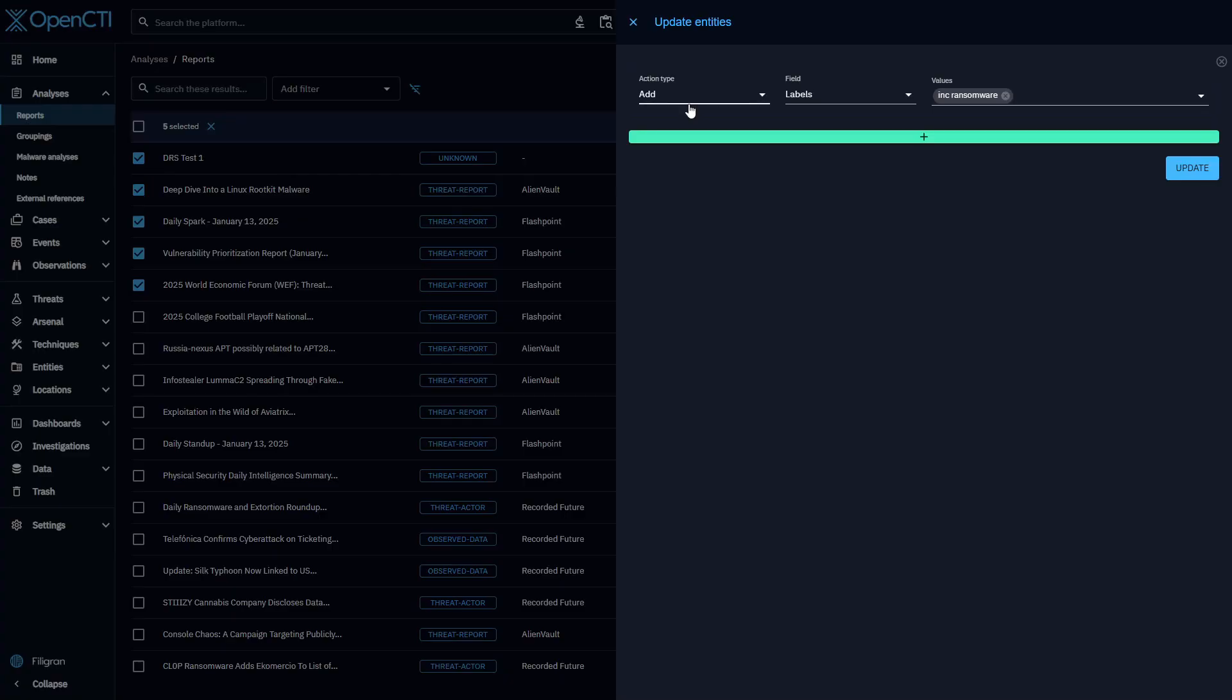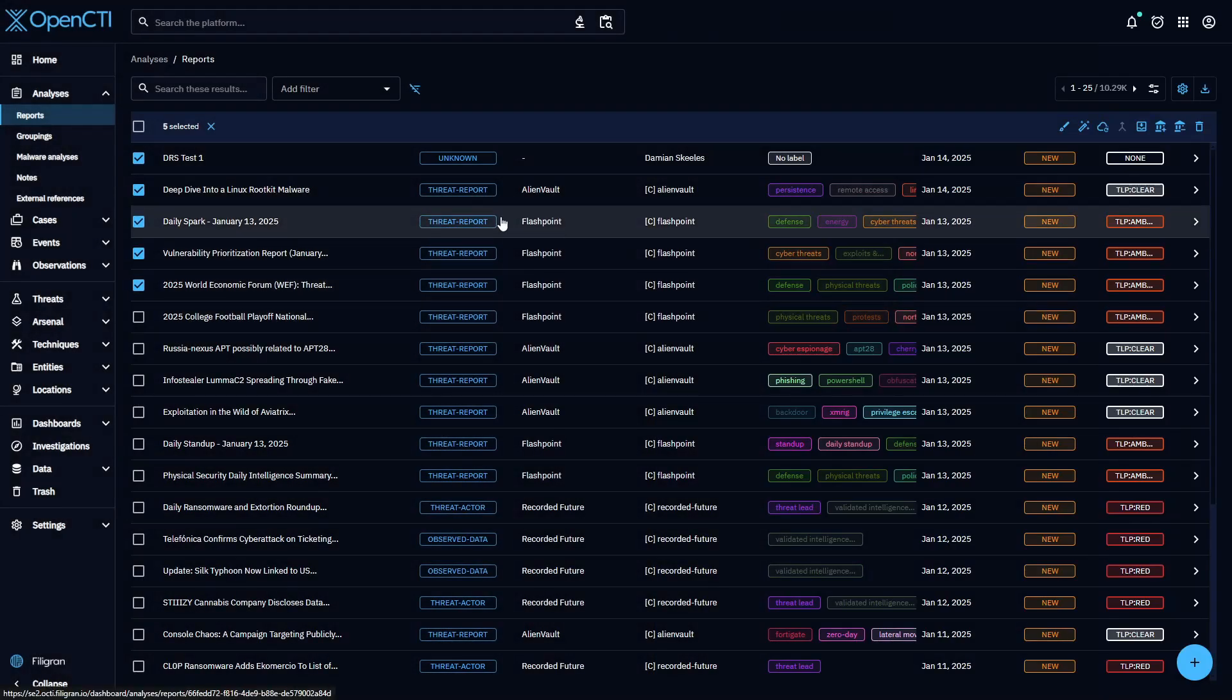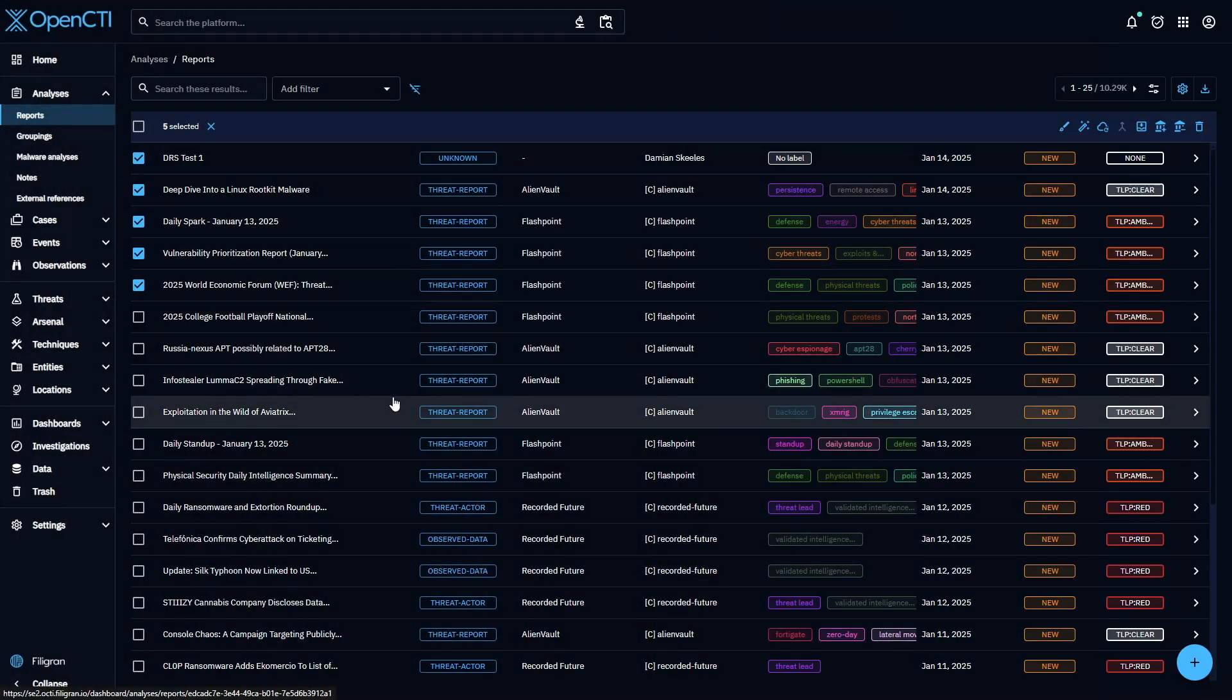How much time per day would it take you to manually perform all of the tedious tasks, like filtering, labeling, enriching, and disseminating qualified threat intelligence?